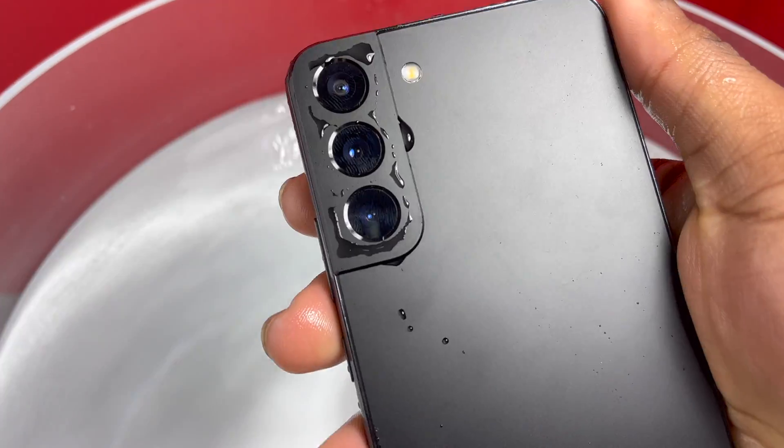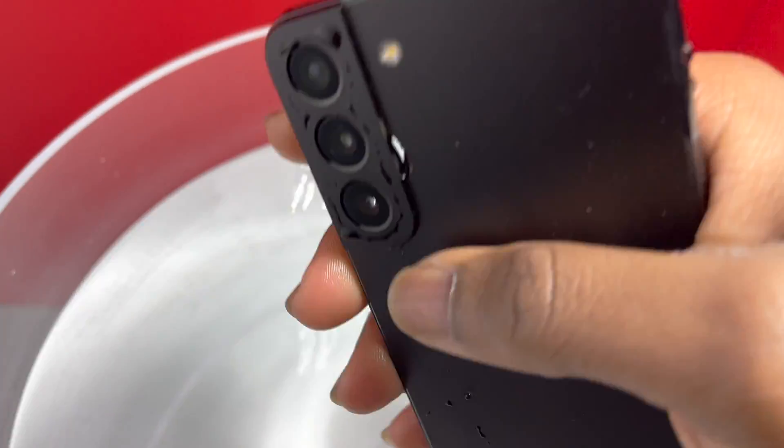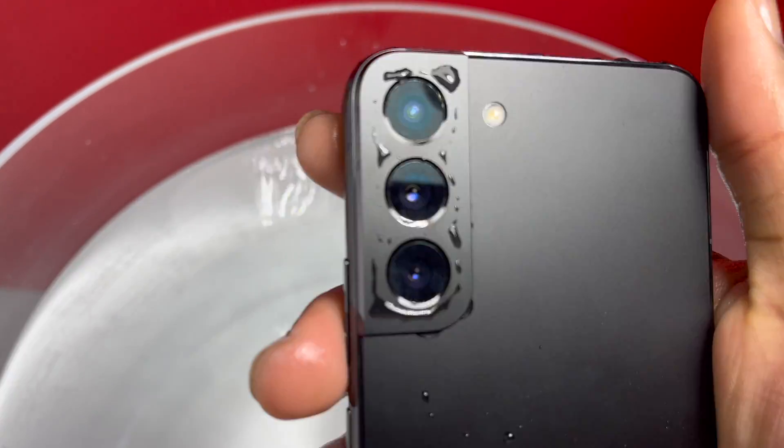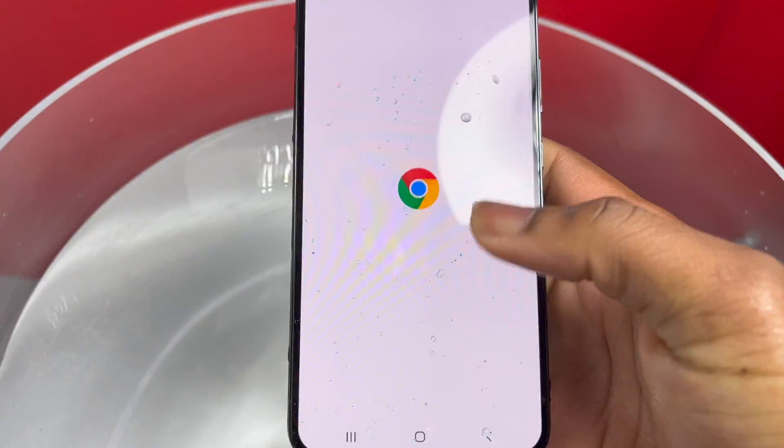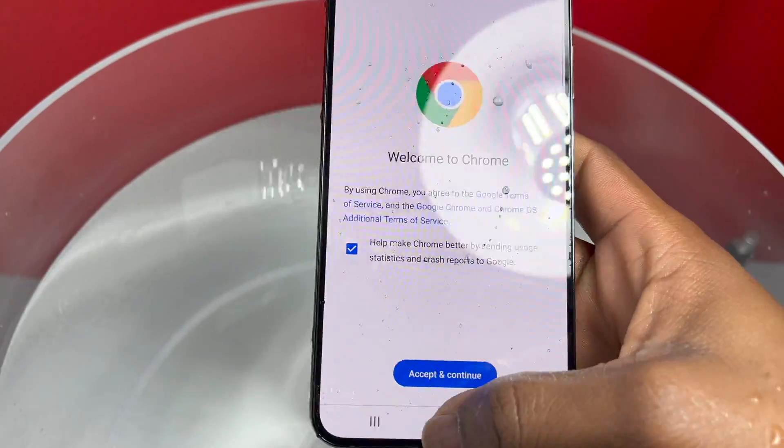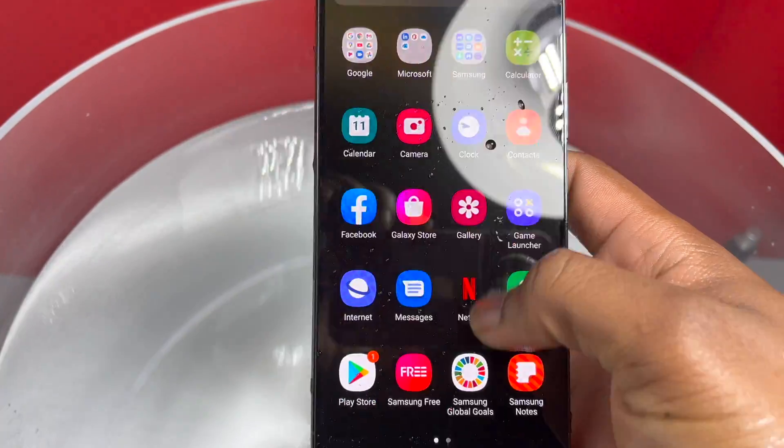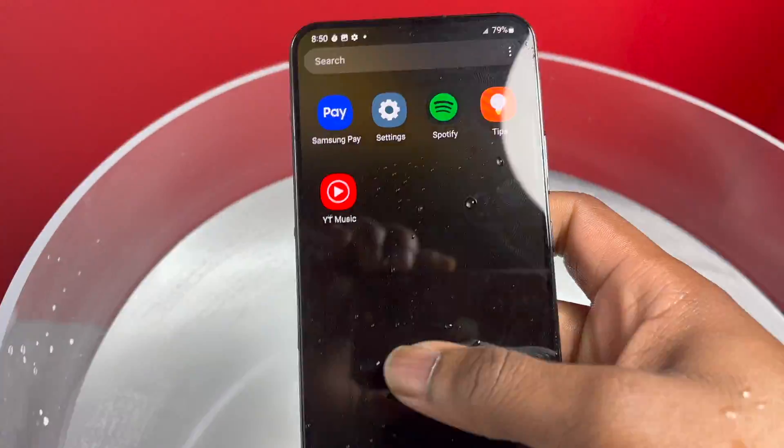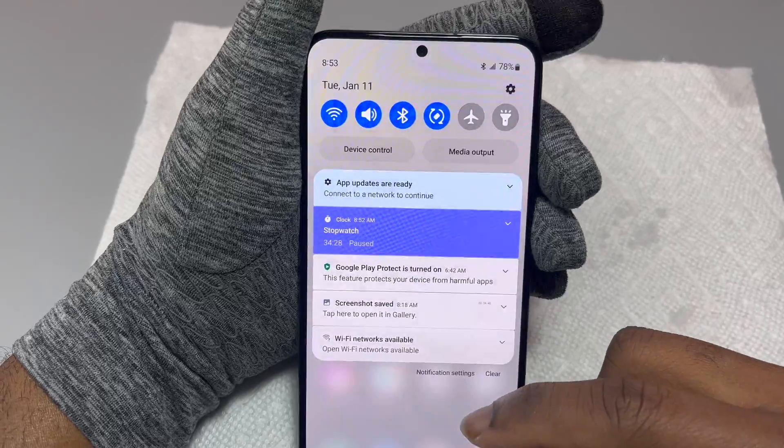This Samsung S22 Plus has been submerged in water for more than 31 minutes now. The device is still alive, the screen is glowing, it is still responding as you can see in the video.